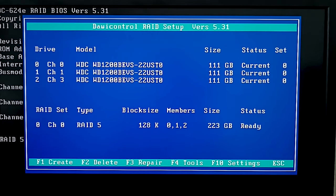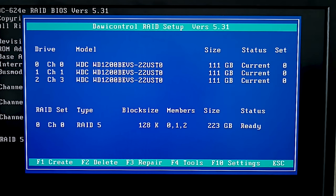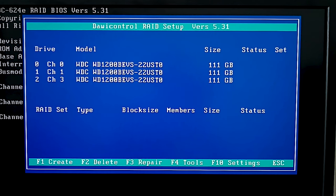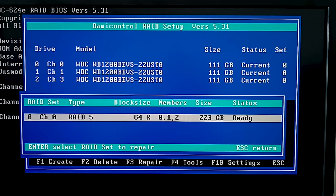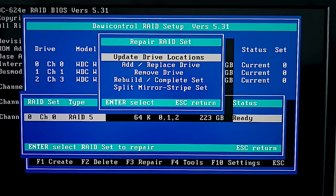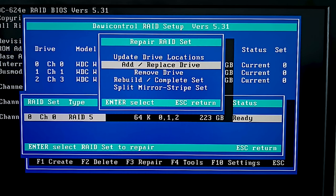When the disks are connected, boot the system and open the controller's settings. The new controller should automatically identify the array and configure it in accordance with the previous settings. If the array doesn't identify automatically, open the settings and try loading the configuration manually. As soon as the controller identifies the array, you should regain access to your data on this RAID.